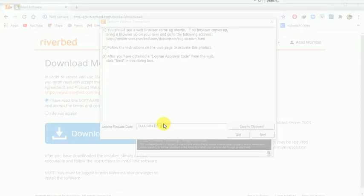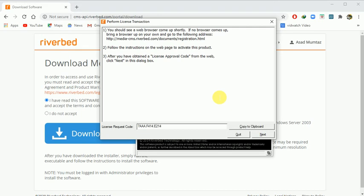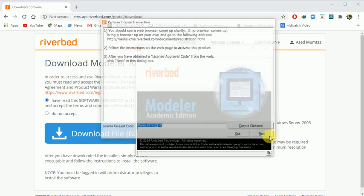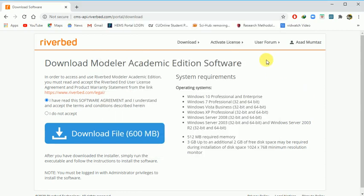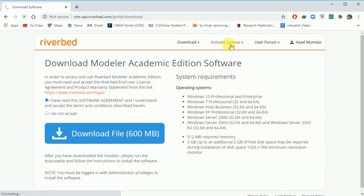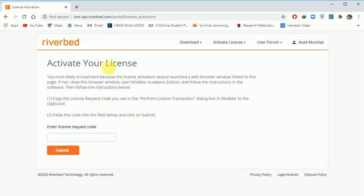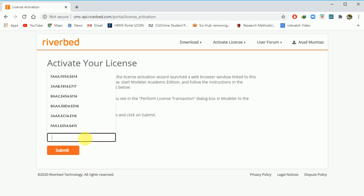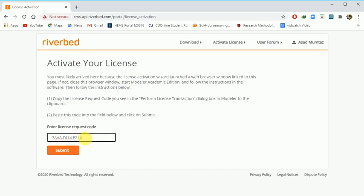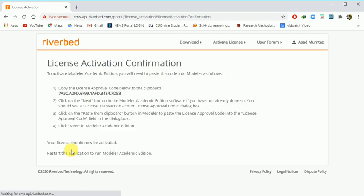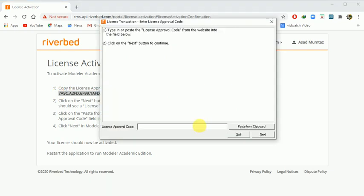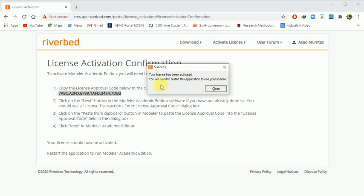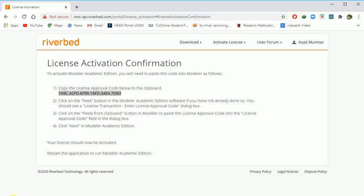This window will appear. Here you will have a request license request code - generate and copy it. Next, you will click here and paste the license approval code. Again, you will click activate license. After clicking, the next page will appear where you will enter your details and add the license information.